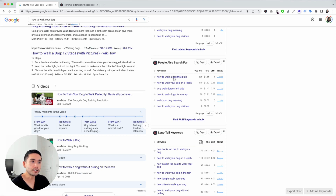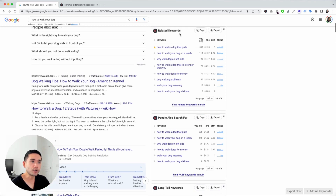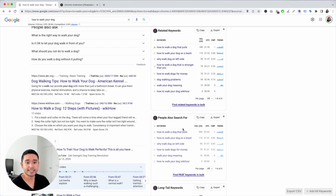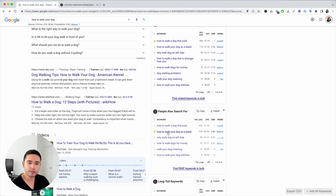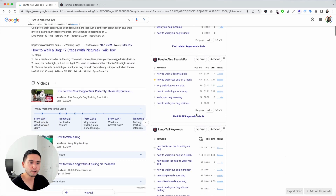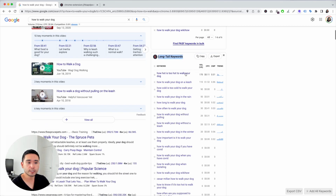You could see relevant ones here, like 'how to walk your dog on a leash,' which also appears in the related keywords widget. That gives you good insight because it means this term is pretty popular — people are also searching for it. So I'm going to favorite that since it has some pretty good search volume.